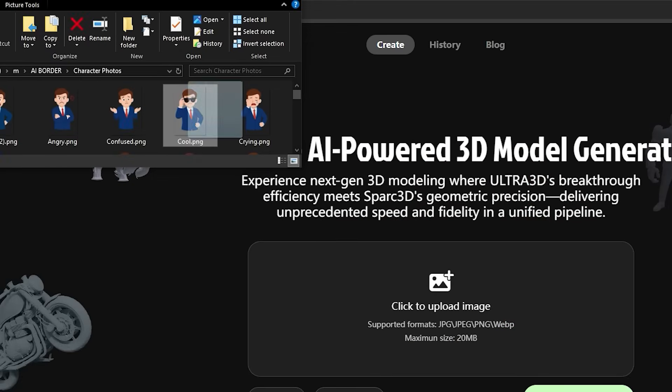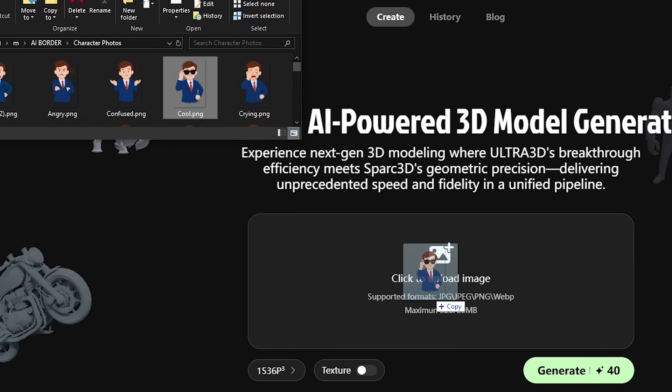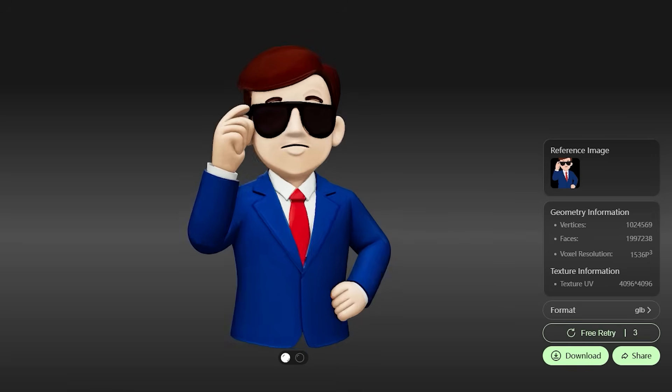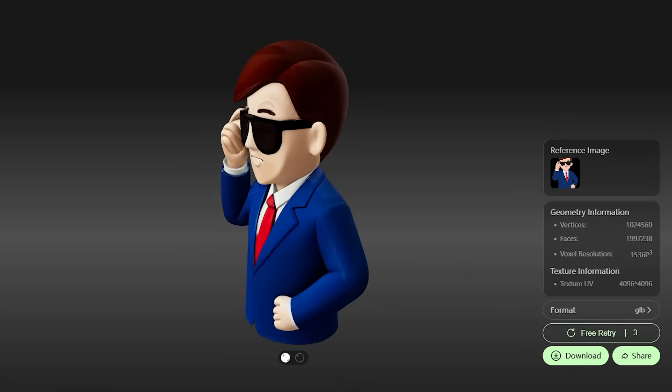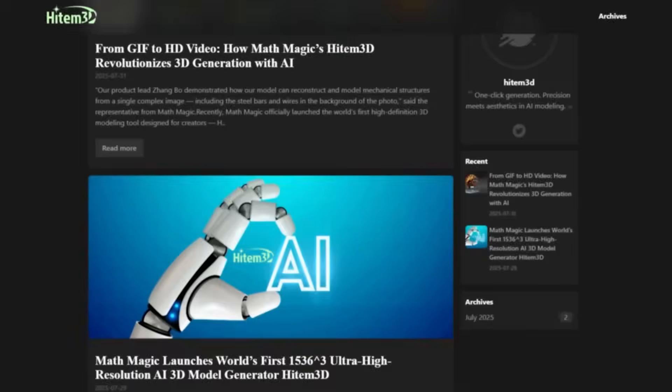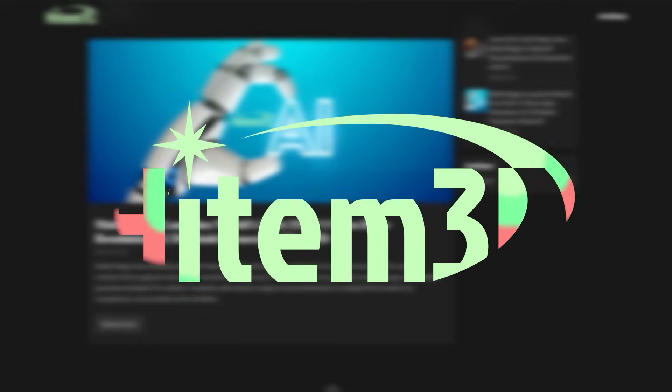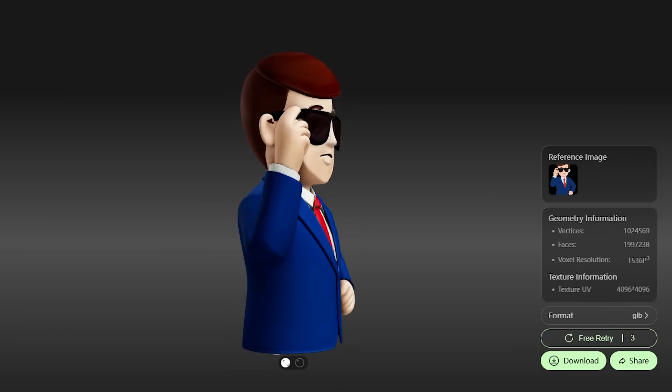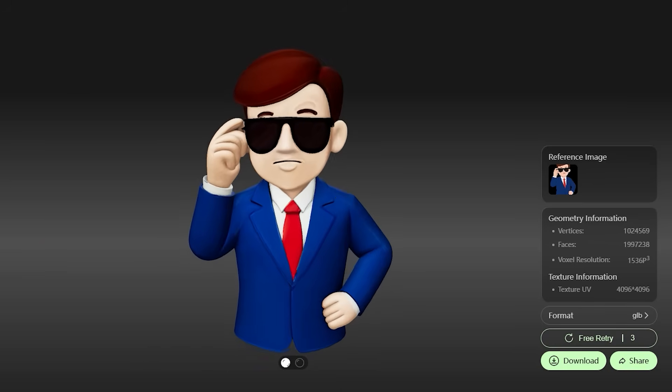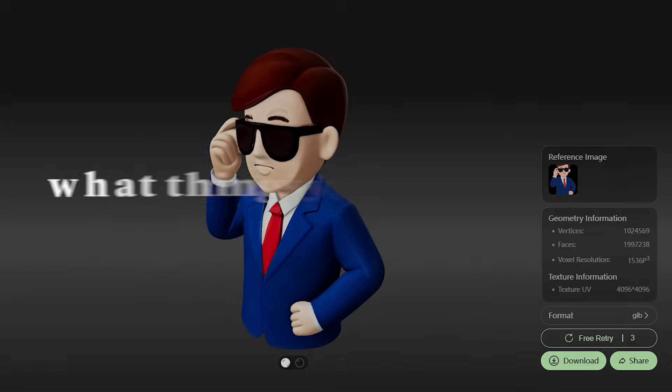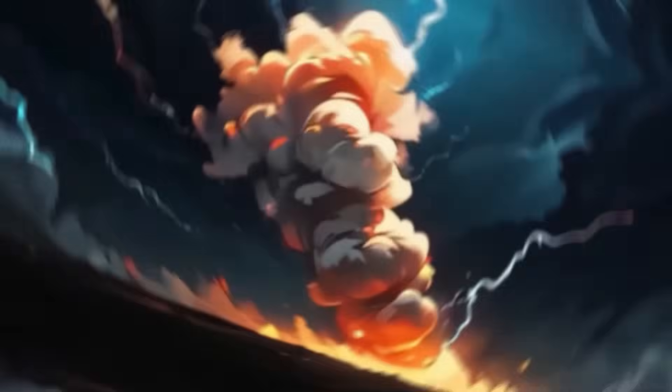Just by uploading one picture, it delivers a detailed and accurate 3D model to me for free. The name of this tool is Hytem3D, and today we're going to see together what cool things can be made with this tool and what you can do with the results.